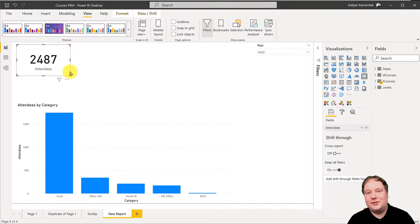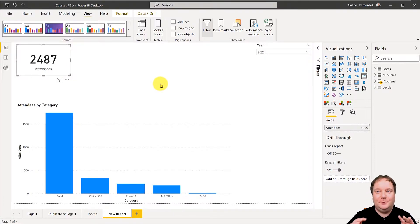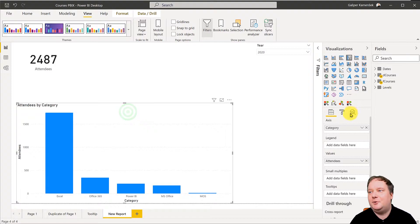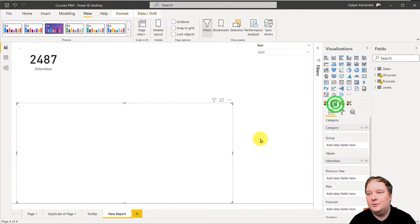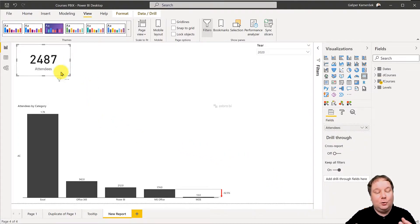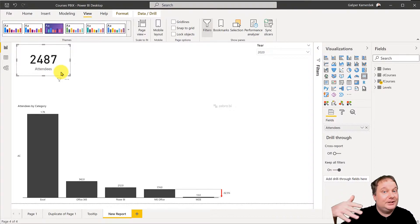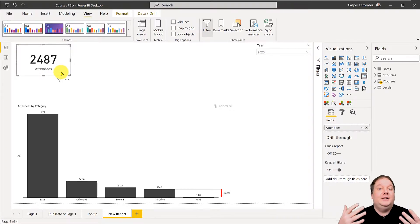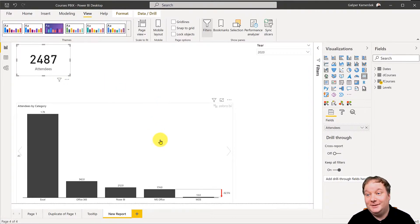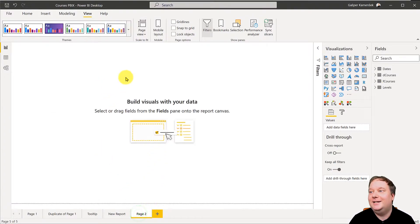Through time there were lots of different card visuals, but because I was always a Zebra BI fan I would always go for their visualizations. I always had problems making those different custom visuals work within the IBCS or the Zebra BI world. But then in December this dropped — a new visual called Zebra BI Cards.